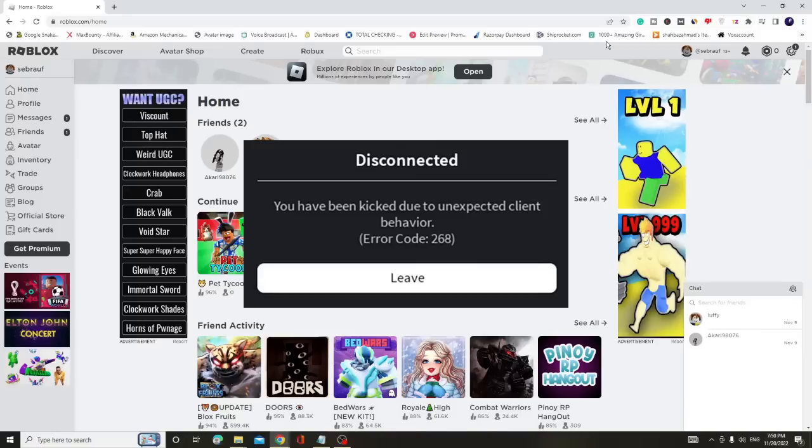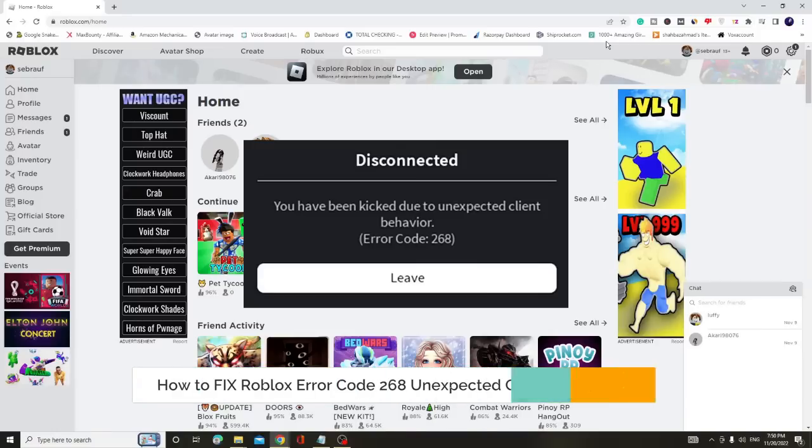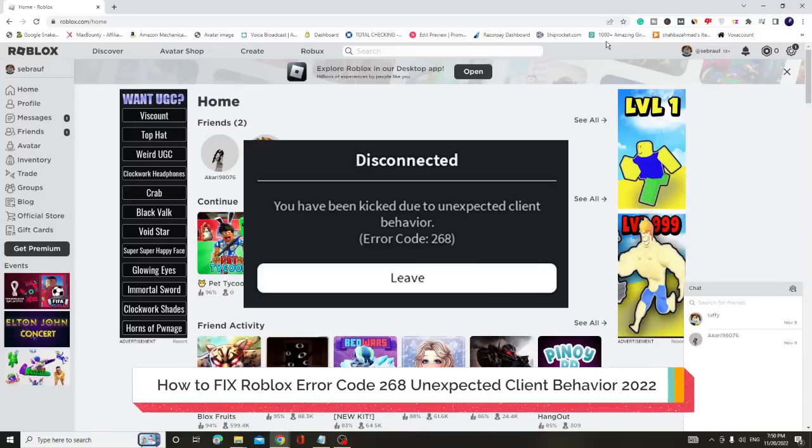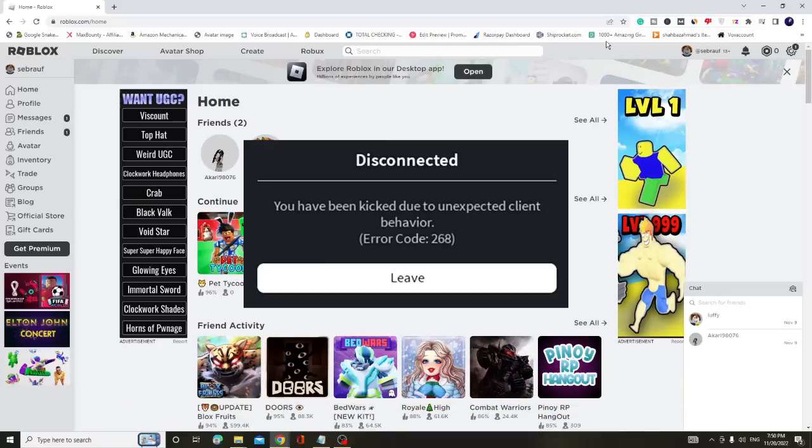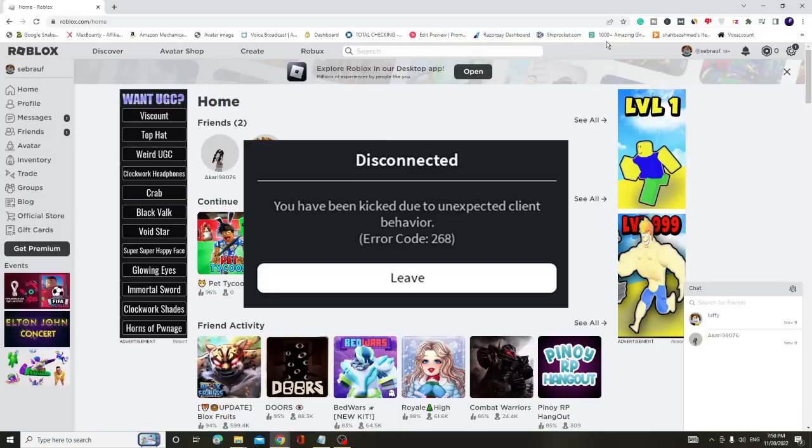Hey everyone, welcome back to Crown Geek. In this video, I'll explain how to fix Roblox error code 268 with the error message 'You have been kicked due to unexpected client behavior.' I'll share two simple tricks to fix this problem.